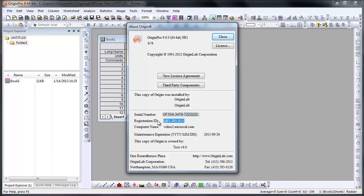The registration ID is a unique ID that is generated for each customer based on serial number. You registered your Origin installation at the same time that you obtained your license. You will also be receiving an email from OriginLab confirming your registration.